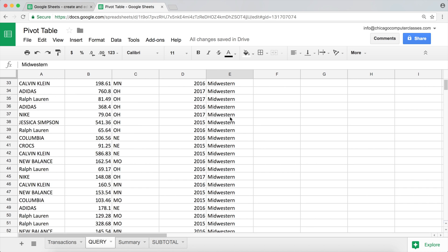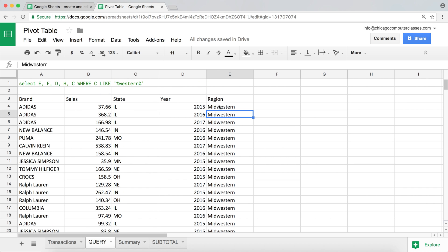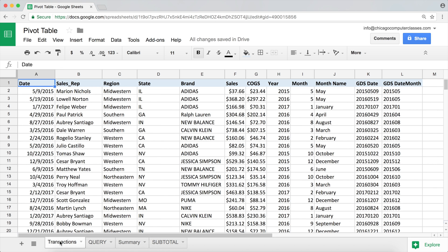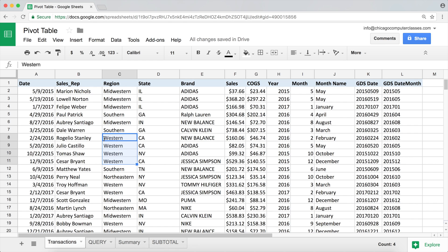We should get everything that contains the word Western in it, and there it is, Midwestern. Now let's go back and take a look at this. We have Midwestern but we also have Western, but it doesn't pick up Western with LIKE because we're looking for lowercase w and Western is with an uppercase w, so it doesn't match.